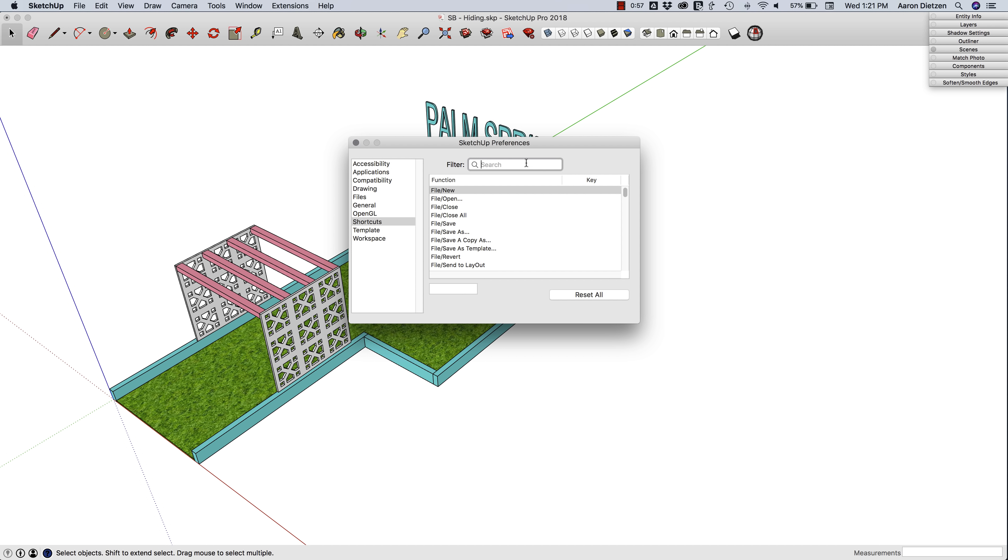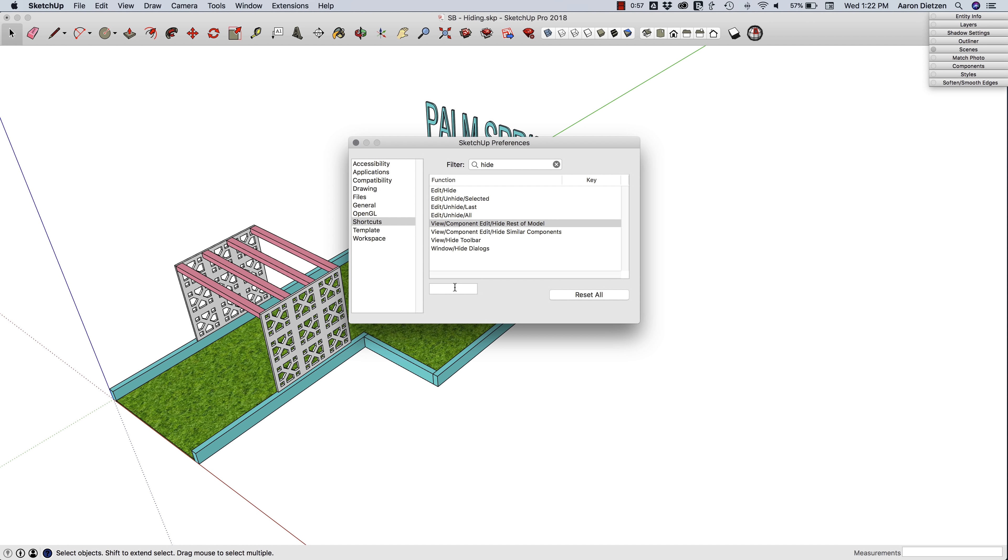That shows a bunch of hide commands. The one I'm looking for is View Component Edit Hide Rest of Model. I'm going to assign that to the N key on my keyboard because I know it's a free key right now.